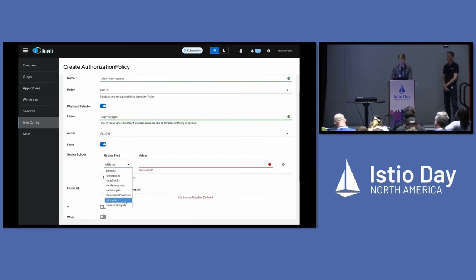So that's what we got. Thank you. You can ask us questions — we'll be around. Join us on Istio Slack in the Kiali room, or on GitHub and Twitter. If you want to leave feedback, there's the QR code for the talk — we'd love to see that. And there's the annual Istio user survey if you haven't done that yet. Thanks very much.